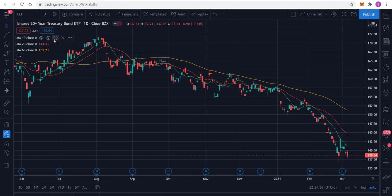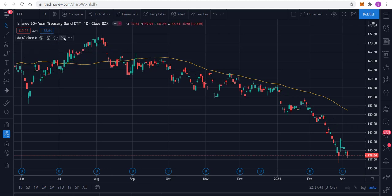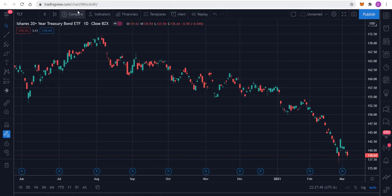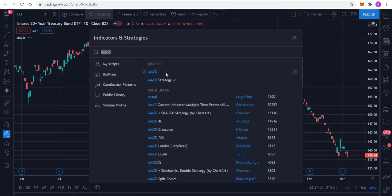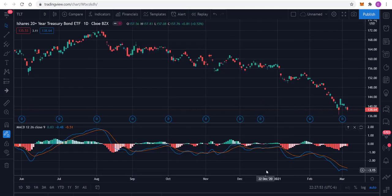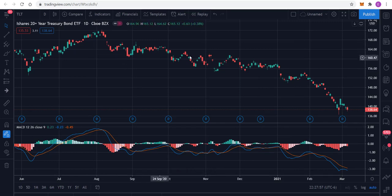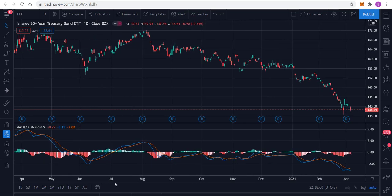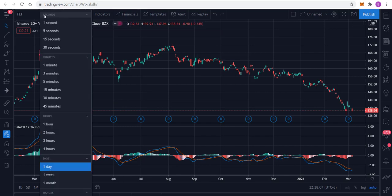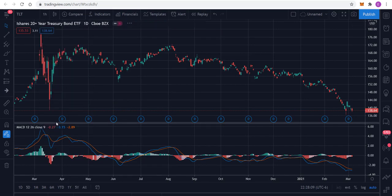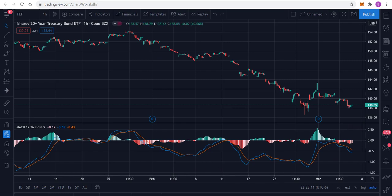Instead of looking at just the moving averages, let's take a look at the MACD. I always like the MACD because it tends to give me an idea of where momentum is headed, and I'll look at that across multiple time frames as well. No surprise there — when you have a significant trend one way or the other, you don't get clear signals with the MACD. That's to be expected at the daily level.